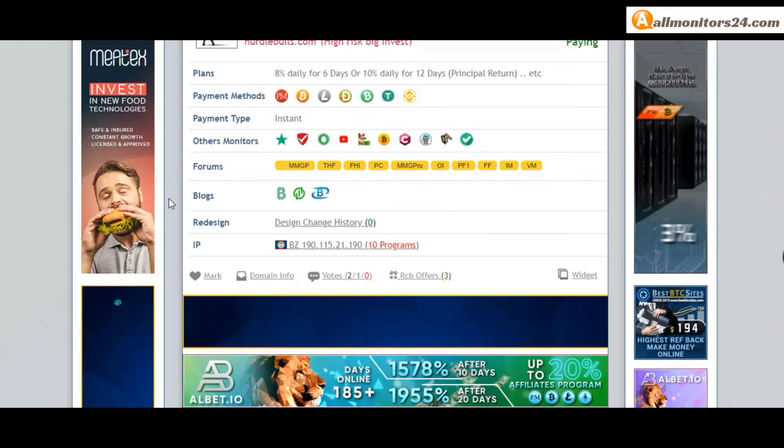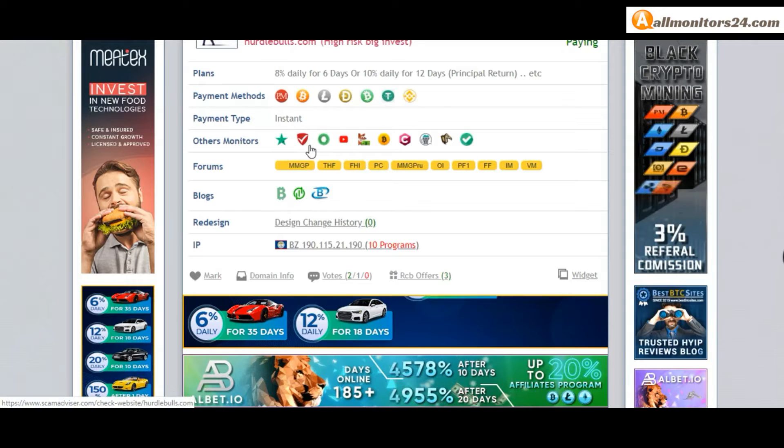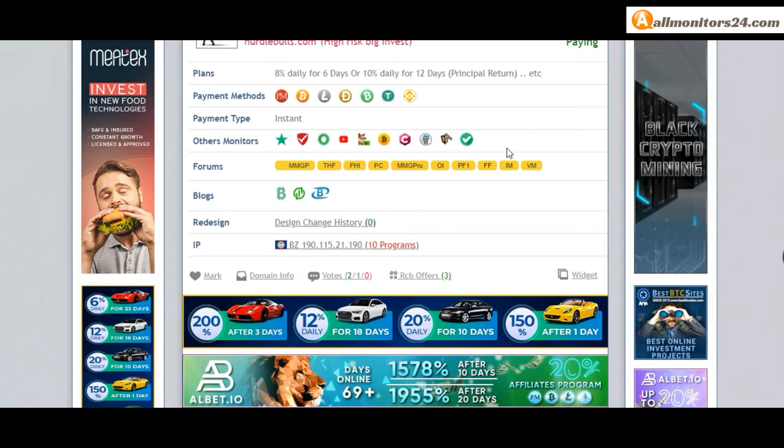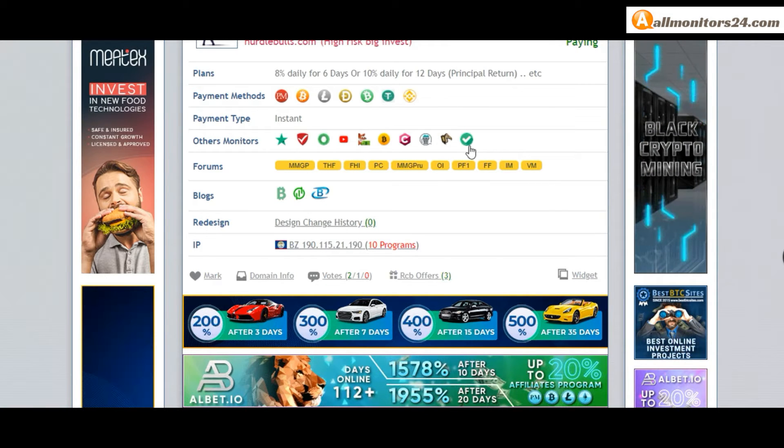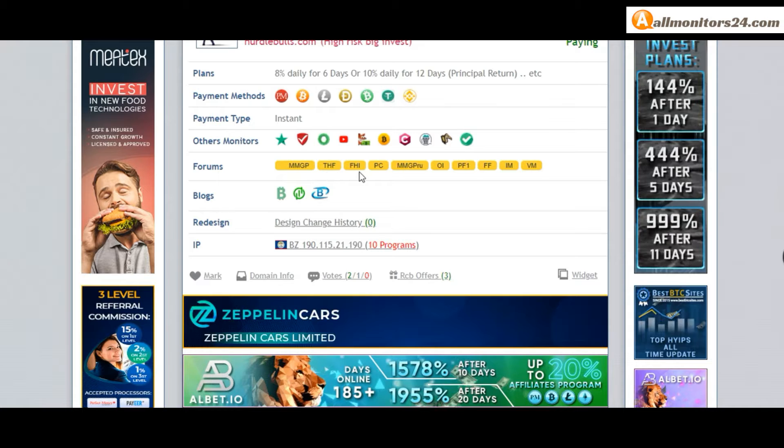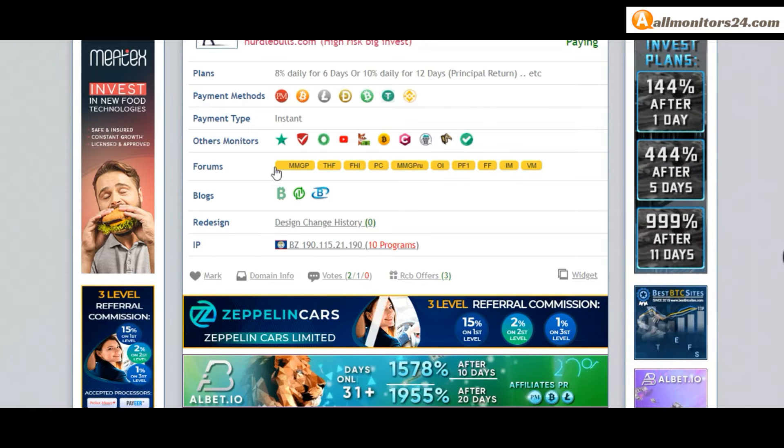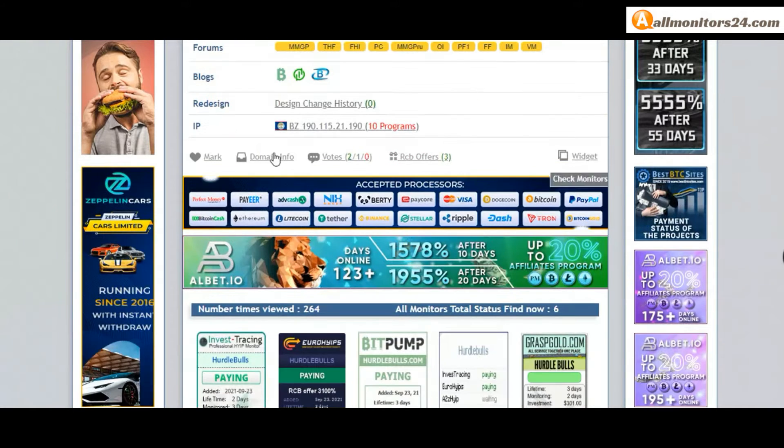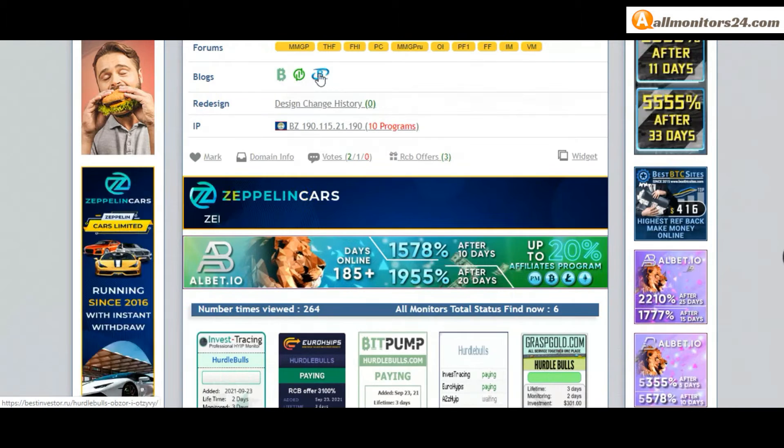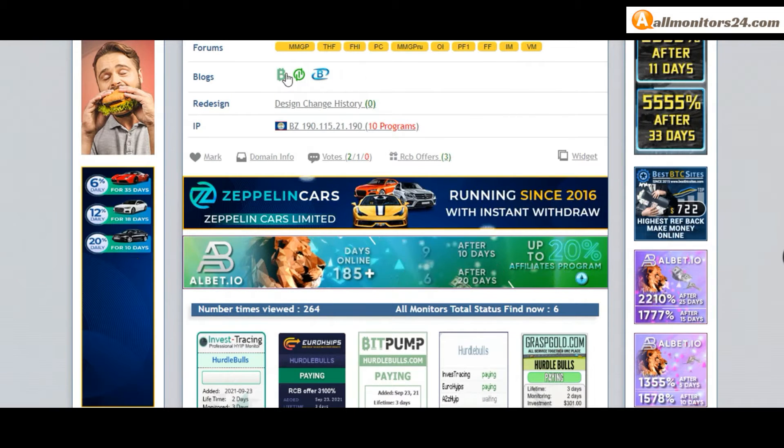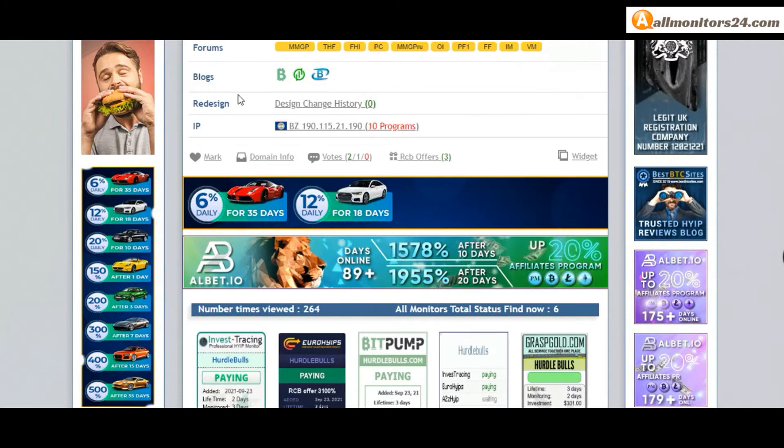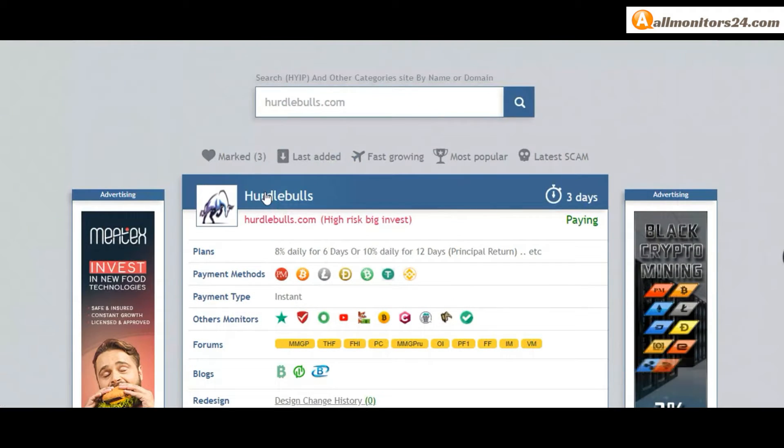Other monitors include Trust Pilot, Scam Advisor, YouTube, and more. Click and see. Forums include Money Maker Group, Carry Gold, Dream Team Money, and more. Click and see. Blogs include Bit Pump and more. Click and see. If you like this site, you can bookmark here.